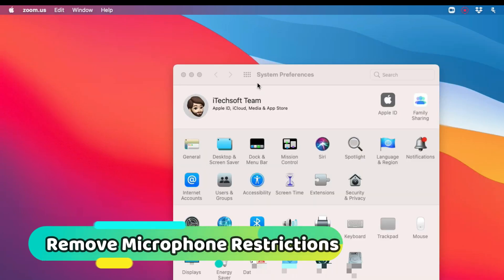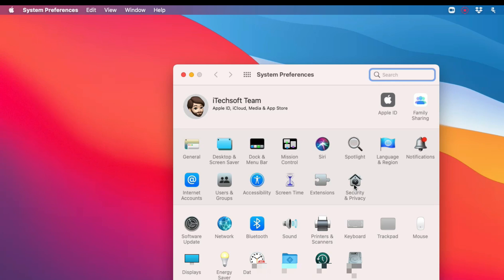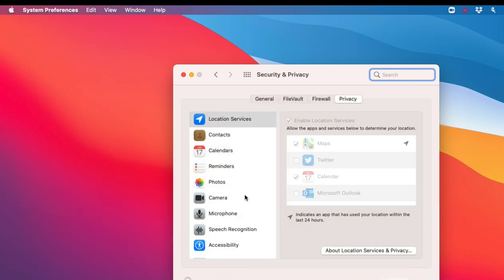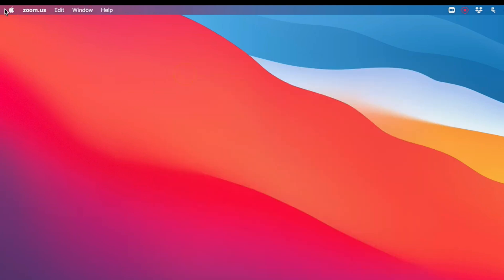Click Security and Privacy settings. From the left side of the window, select the microphone option and select the Zoom app. Force quit the Zoom app and relaunch it on your Mac to see if the microphone issue is fixed.